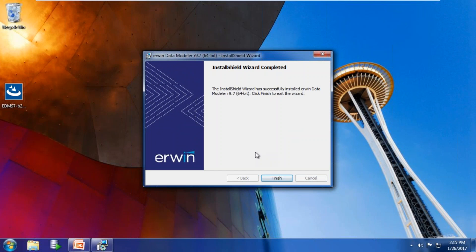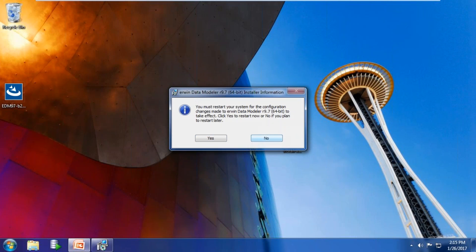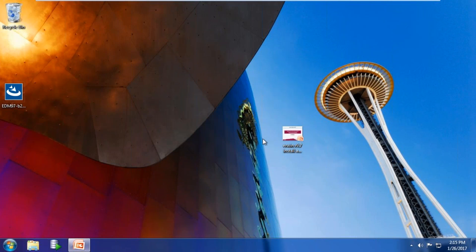You'll be prompted that the installation is finished and to restart the computer. In the interest of time, I'm not going to restart it as we discuss licensing in IRWIN Data Modeler.